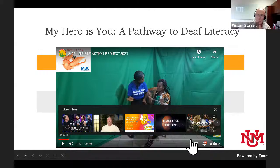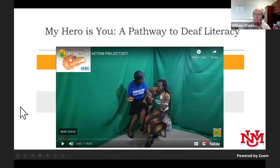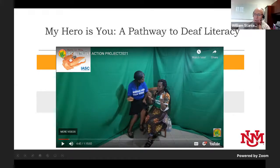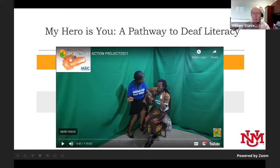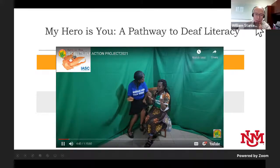Could you drop the YouTube link for the video in the chat so folks can view it directly? I've seen parts of one of your videos in a previous presentation — it was very moving to see.